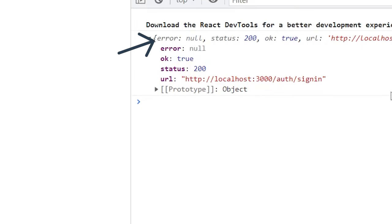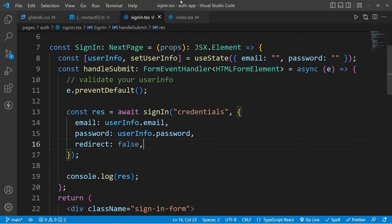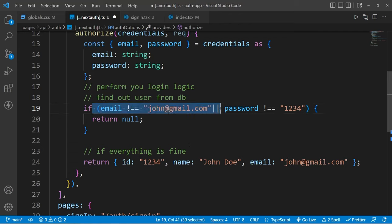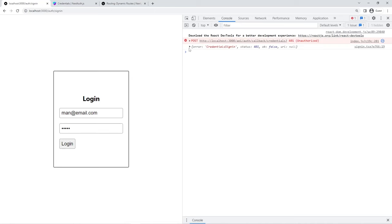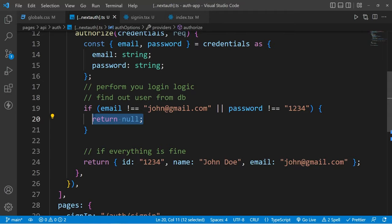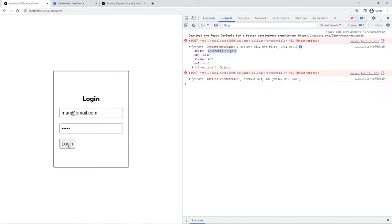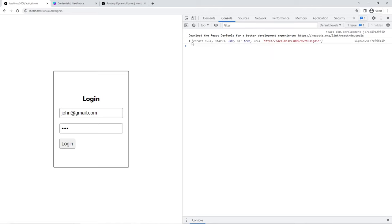I think I'm done with this tutorial — because here we are using invalid credentials and getting a success response. Why is that? That's because we are using this condition, and here we have to change this to OR. If we have this condition OR this condition, we just want to return null. Now if we login, we'll get this error. Currently the error is CredentialsSignin, but if you want to customize this error, then instead of returning null, you can throw an error with your custom message, like 'Invalid credentials.' And now if I try to login with invalid credentials, I'll get that custom message. But if I use the valid credentials, then I'll get error null, OK true, and status 200 — which means everything is fine.